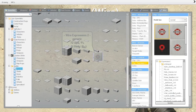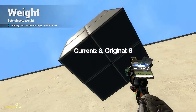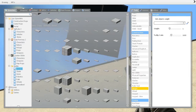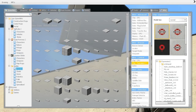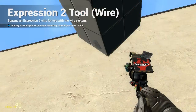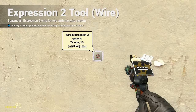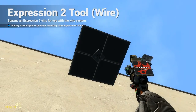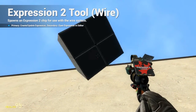Now, considering that this cube has a weight of 8, if we multiply that 8 by a factor of 10, we apply force 80, and it's very stable using this number.